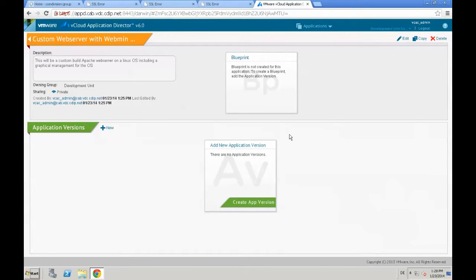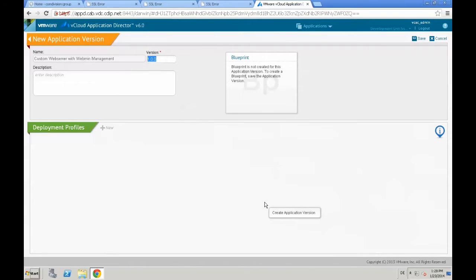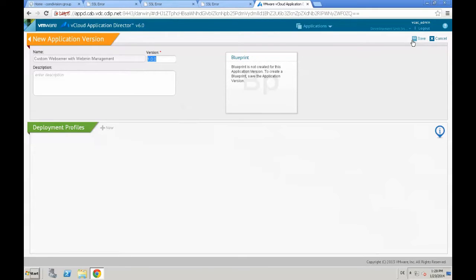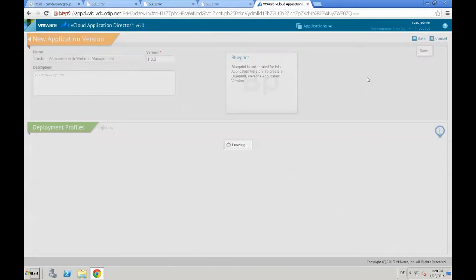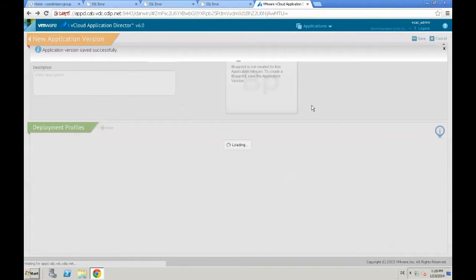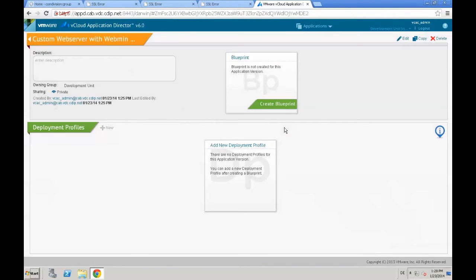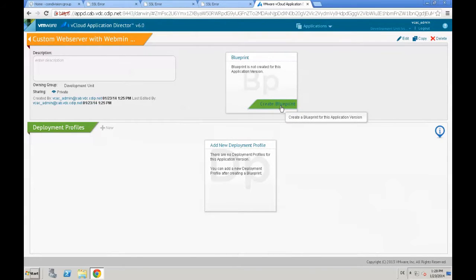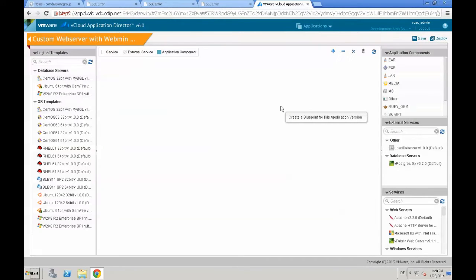Next step is we need to create a new application version because every single piece in Application Director needs a version. We start by creating version 1.0.0. Again, click Save and the next step is creating an Application Blueprint.